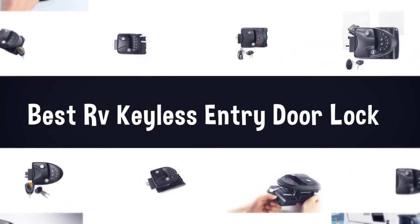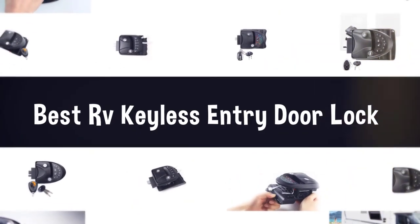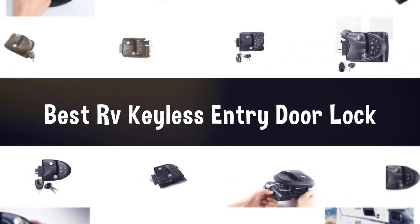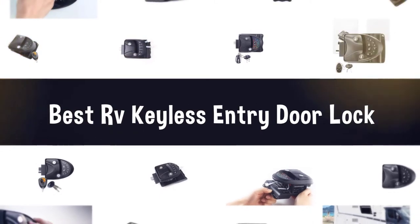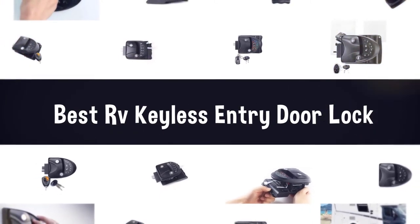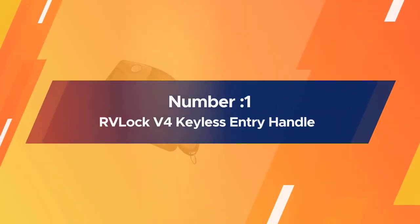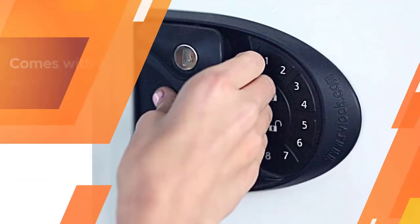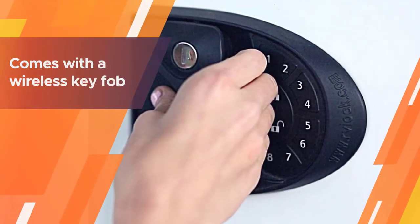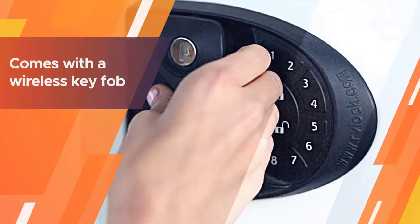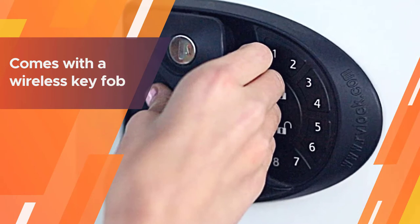If you are looking for the best RV keyless entry door lock, here is a collection you have got to see. Let's get started. Number one, most popular RV Lock V4 Keyless Entry Handle. You'll have multiple methods to unlock your RV door with this keyless entry system.